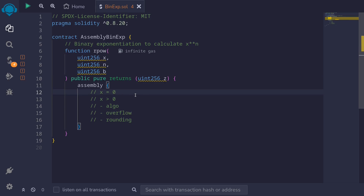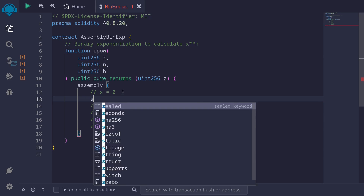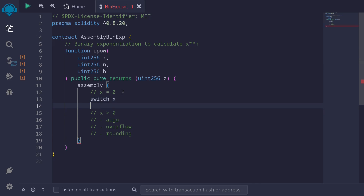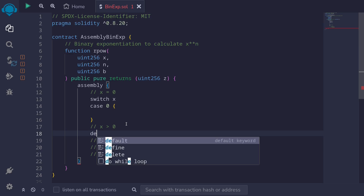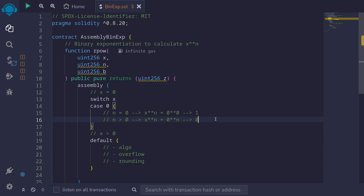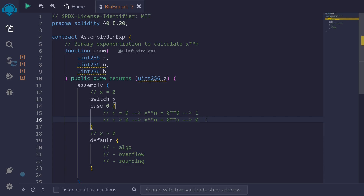So let's handle the case when x is equal to 0. We're inside assembly, so we'll say switch x, and then there will be two cases: case 0 and default for when x is greater than 0. When x is equal to 0, we'll further break this down into two parts: when n is equal to 0, and when n is greater than 0. When n is equal to 0, we're calculating 0 raised to the power of 0 — in this case we'll return 1. When n is greater than 0, we're calculating 0 raised to the power of n where n is positive — in this case we'll return 0.